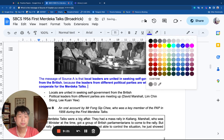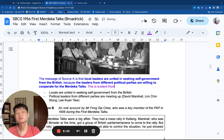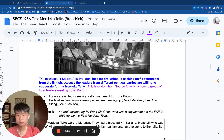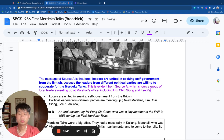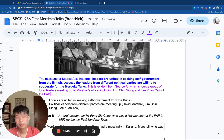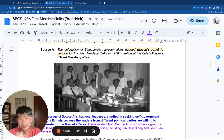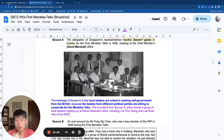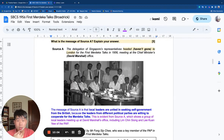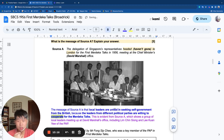Now I provide evidence from the source, which shows a group of local leaders meeting at Marshall's office, including Lim Chin Siong and Lee Kuan Yew of the PAP. I think this would be a very strong response — the fact that you can identify unity among local leaders would already hit the L3 level, because it is not purely descriptive.